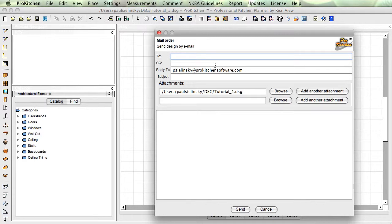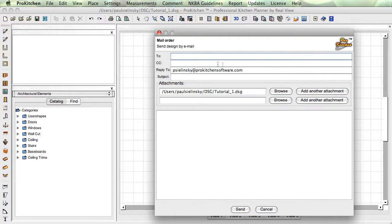So always put a reply to your address. That way not only can they reply to it, but you should probably CC your address as well, that way you've got a copy of what you've sent them.